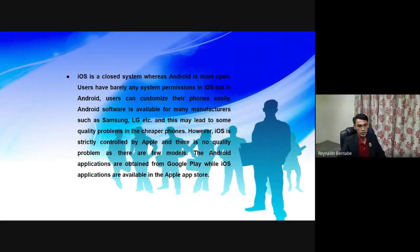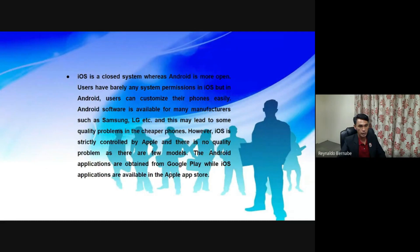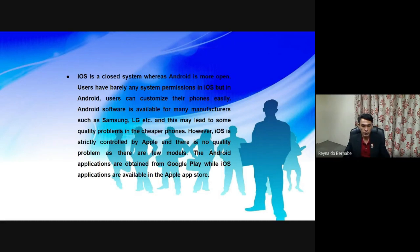As a summary, iOS is a closed system whereas Android is more open. Users have barely any system permissions in iOS, but in Android, users can customize their phones easily. Android software is available for many manufacturers such as Samsung and LG, and this may lead to some quality problems in the cheaper phones. However, iOS is strictly controlled by Apple and there are no quality problems as there are only a few models. Android applications are obtained from Google Play while iOS applications are available in the Apple App Store.